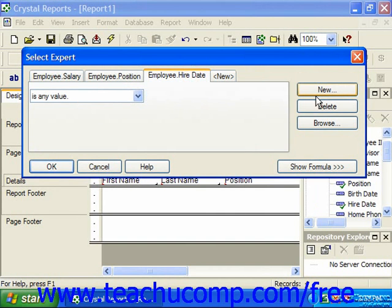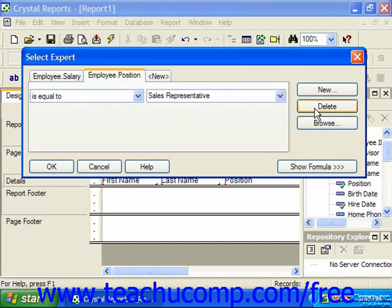Now when you enter multiple filters, the records that will be used in the report are the records that match all of the filtering criteria specified. For example, if you created a filter on a state field for a record that was exactly equal to Michigan, and then created a second filter on an amount sold field for any record that was greater than a thousand, the records returned for the report would be any record where the state was equal to Michigan and the amount sold was greater than a thousand.